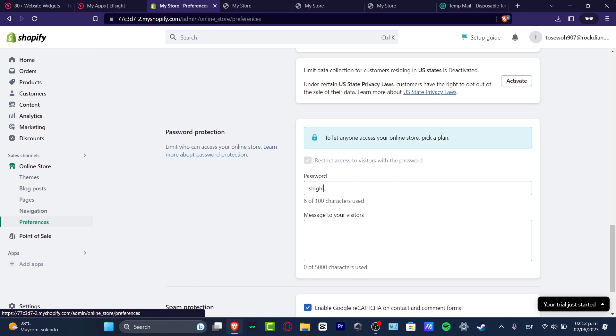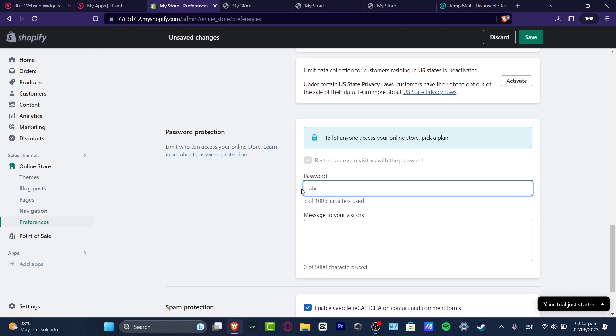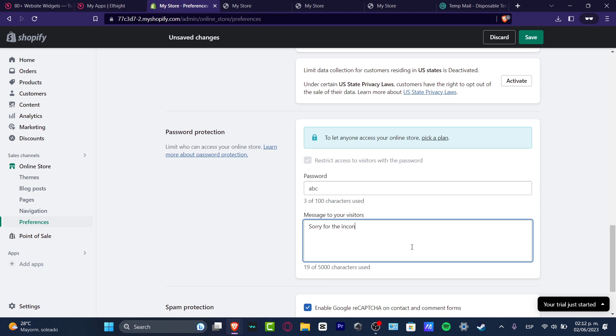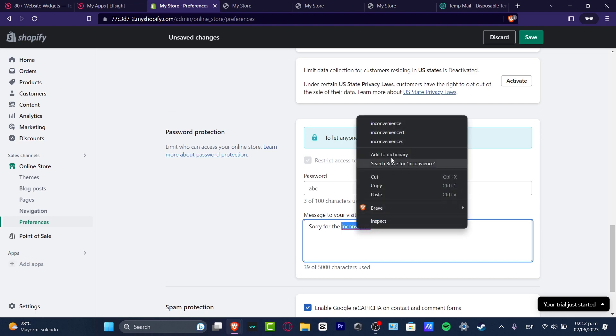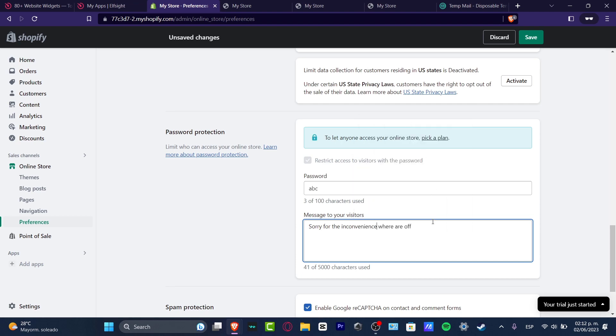Here in the passcode, let's say I type ABC, so nobody can enter here. And here you can type something like, sorry for the inconvenience, we are off at the moment. I hit save.